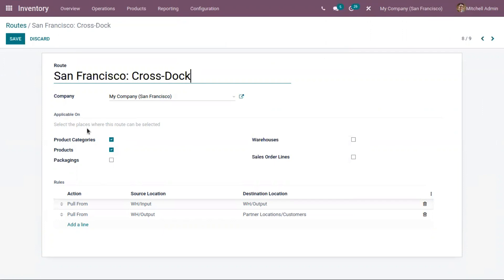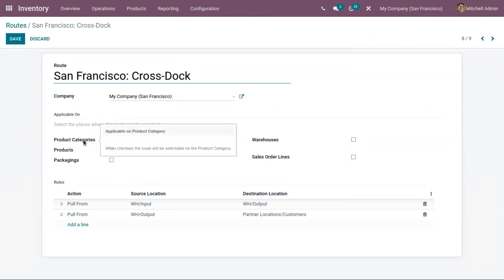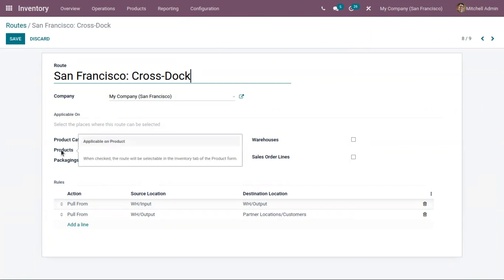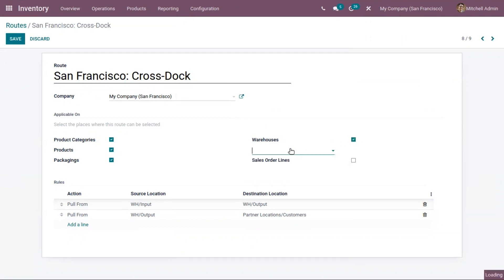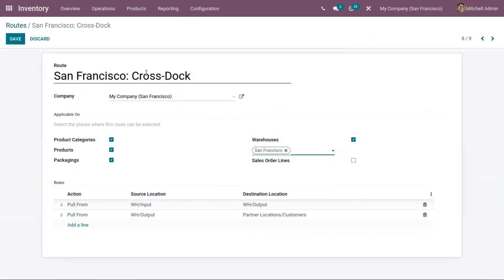Here we can select the places where the route can be applied. You can apply it on product categories, and we can use it for a particular product so this route will be selectable in the product form. We can also apply it on product packaging. If you want to make this route available for a particular warehouse, enable this and choose a warehouse — I only want this route applicable on San Francisco. If you want to choose this route from a sale order line, you have to enable that option as well.